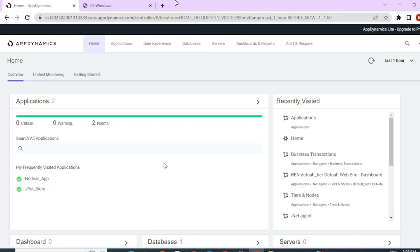Whereas when you're instrumenting a .NET application, you just have to install a .NET agent per server. For example, if you have multiple Java applications hosted in a single server, for example, a Tomcat server as application one, application two, application three, then you would require three separate Java agents to instrument for all three applications.